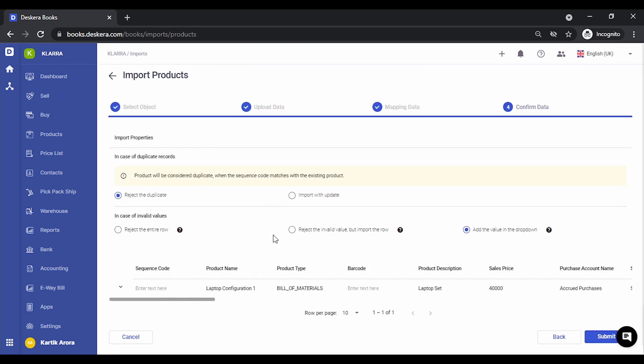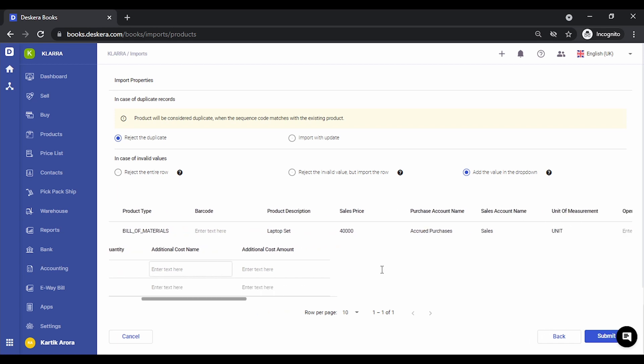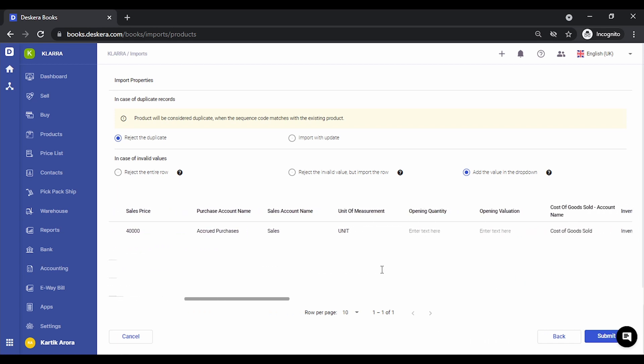On this screen, the system will tell you if there are any invalid entries. You can expand this, view the component level details. If there are any invalid details, they will be highlighted in red and you can change them directly from here.